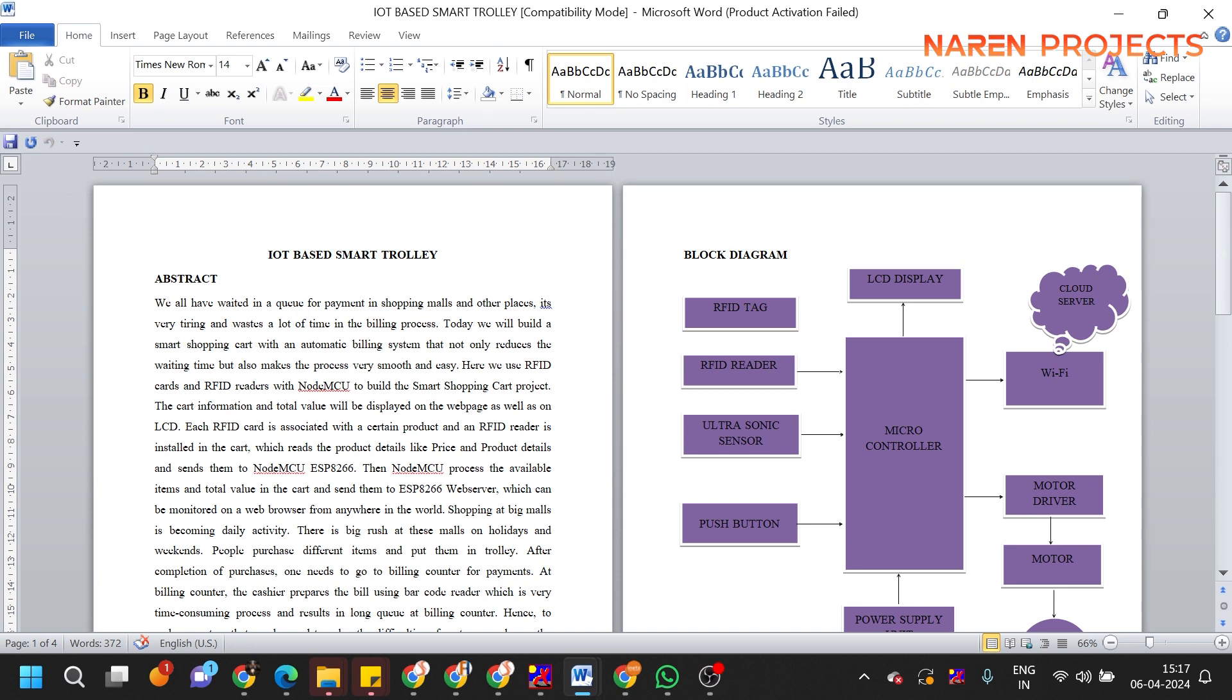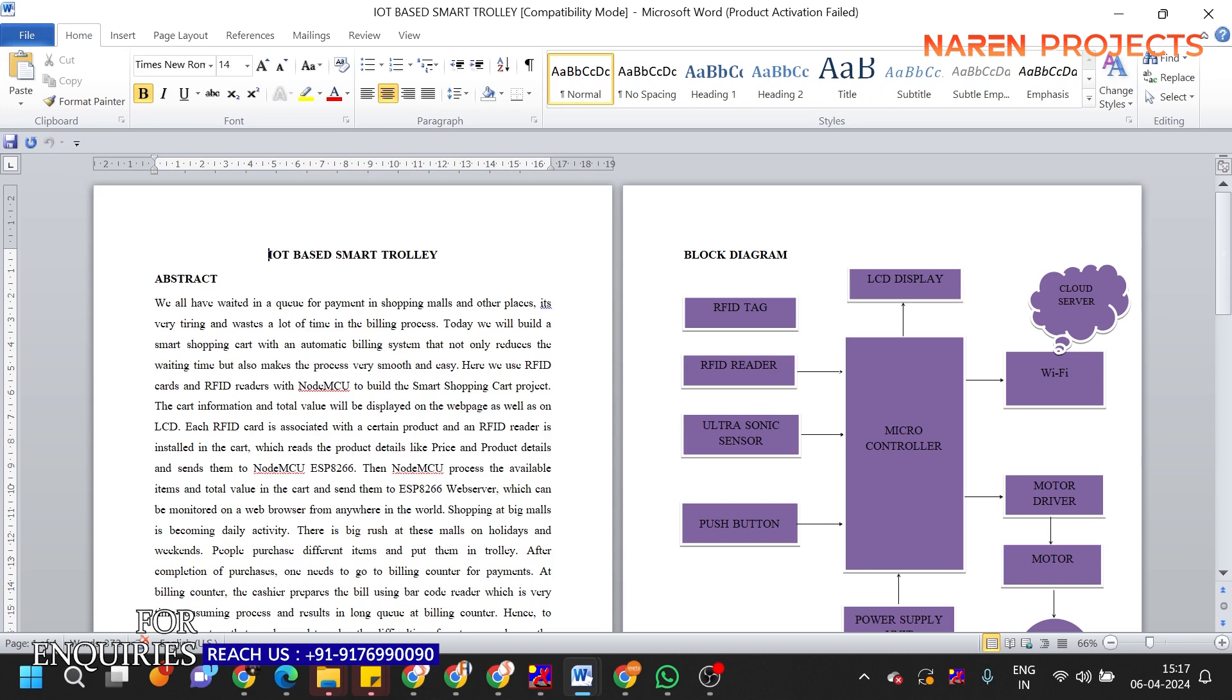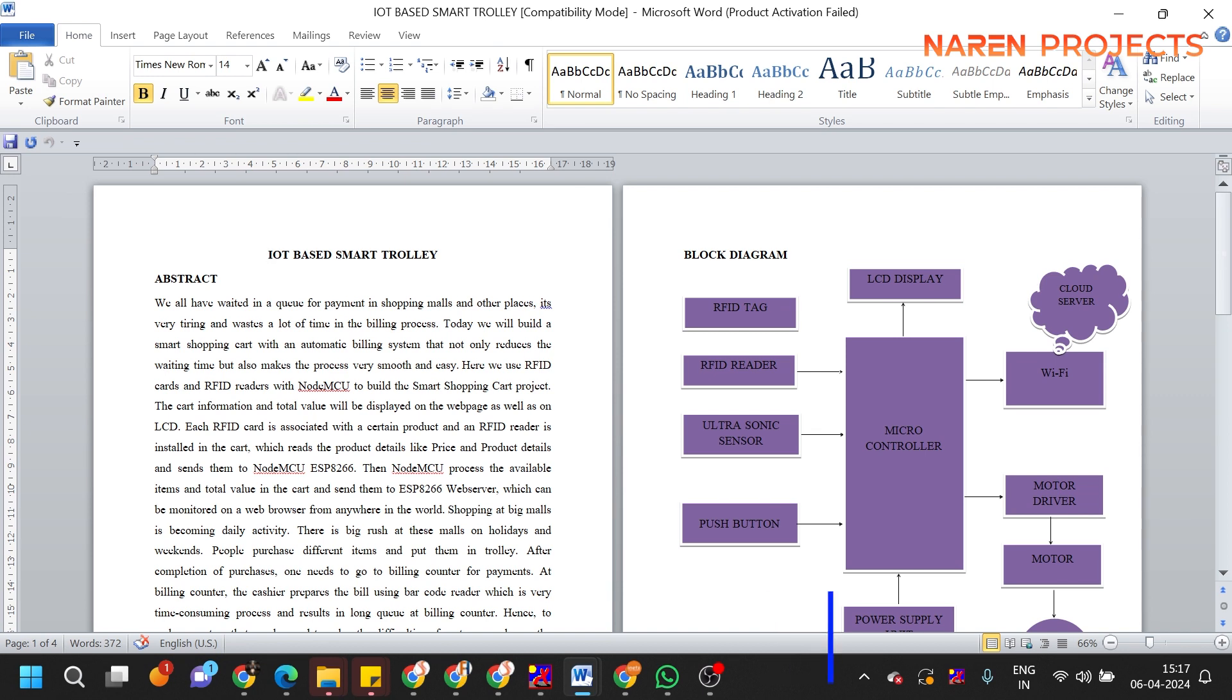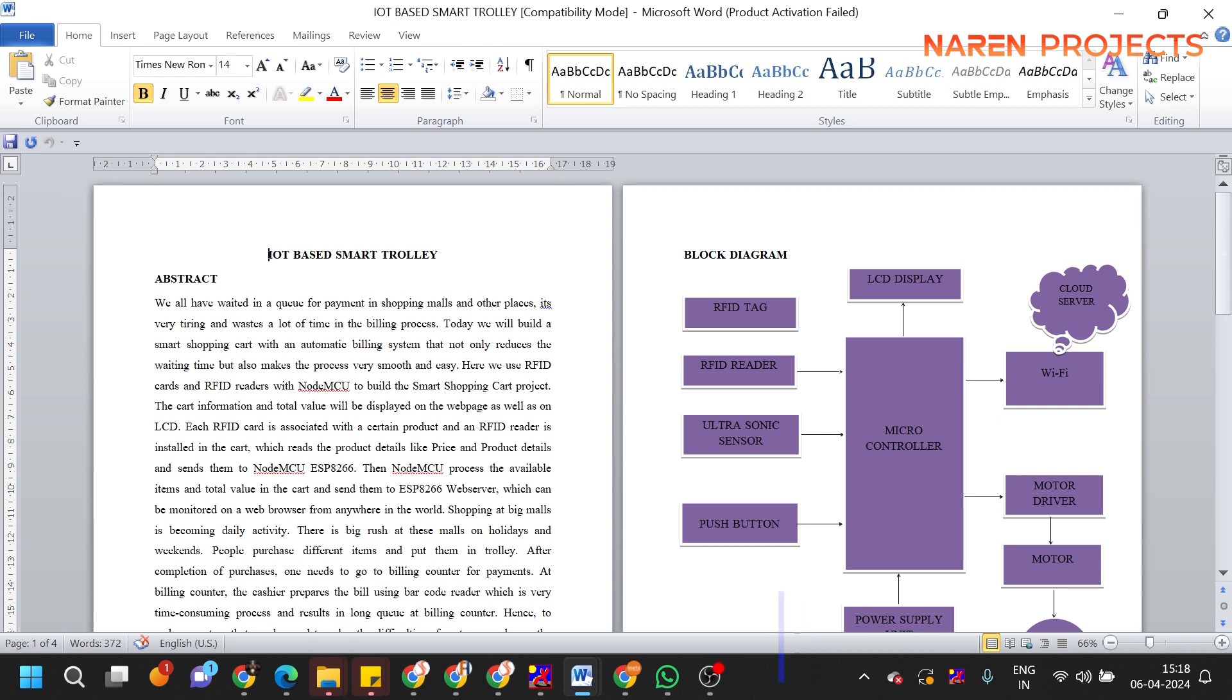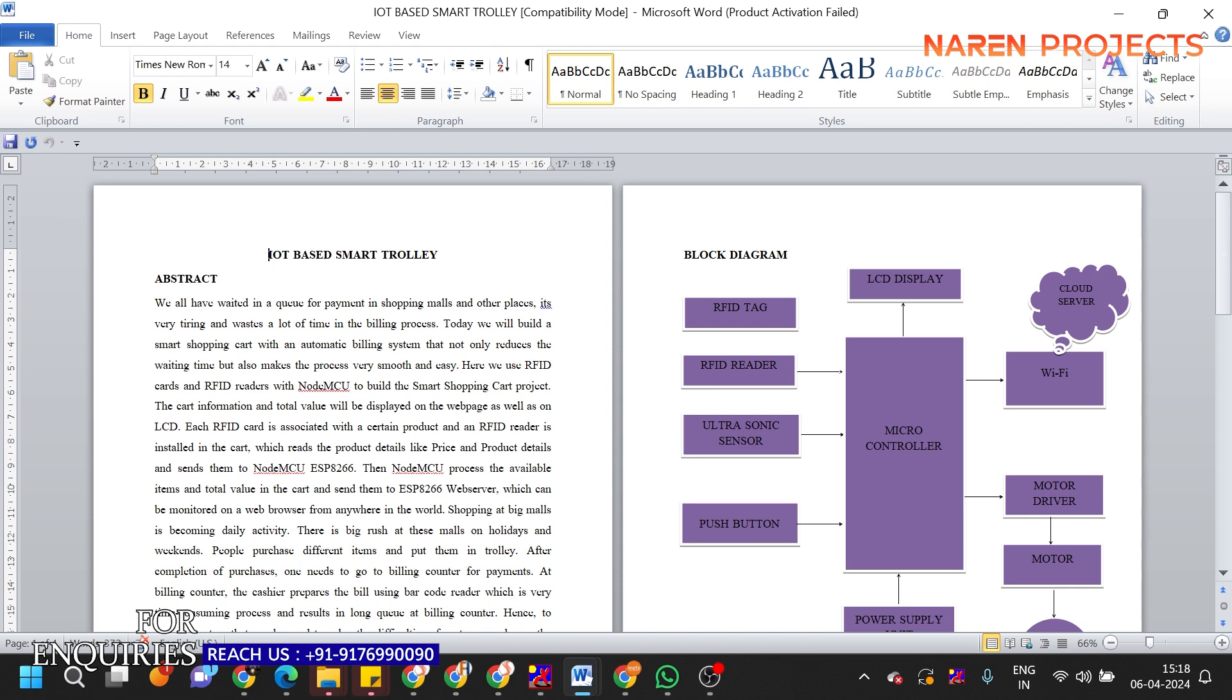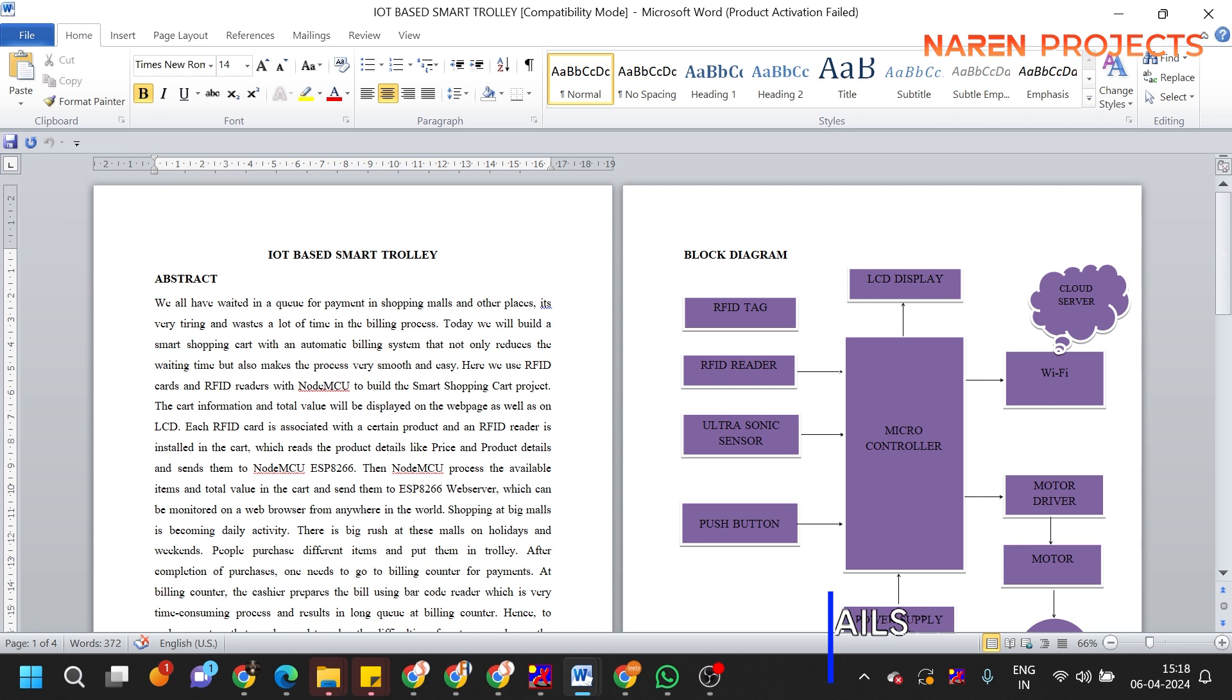One is trolley management where we use an automatic following robot concept. The trolley will automatically follow the particular person, so no need to pull the trolley wherever you go. Second, we are going to use RFID technology with IoT integration, which will make the purchase easy by auto generation of bills.